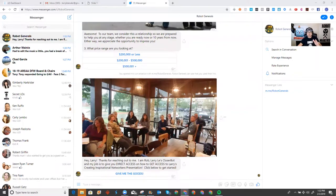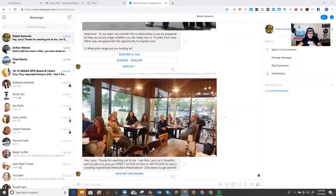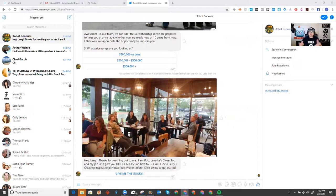And as you can see, I just launched it. So, this is the presentation chatbot I created, and as you can see, it still goes to the same window because I'm already engaged with the robot general's page. This is all for my page. So, now, I just started another conversation. This is a totally different flow. It says, hey, Larry, thanks for reaching out. I'm Rob, Larry Lee's closer bot, and my job is to give you direct access.